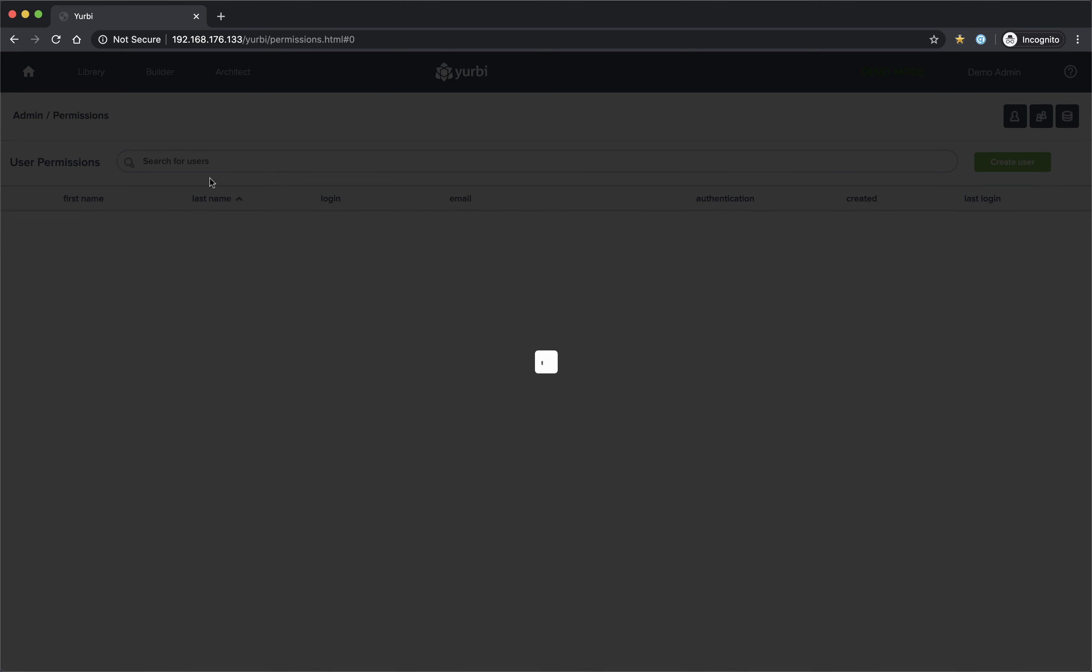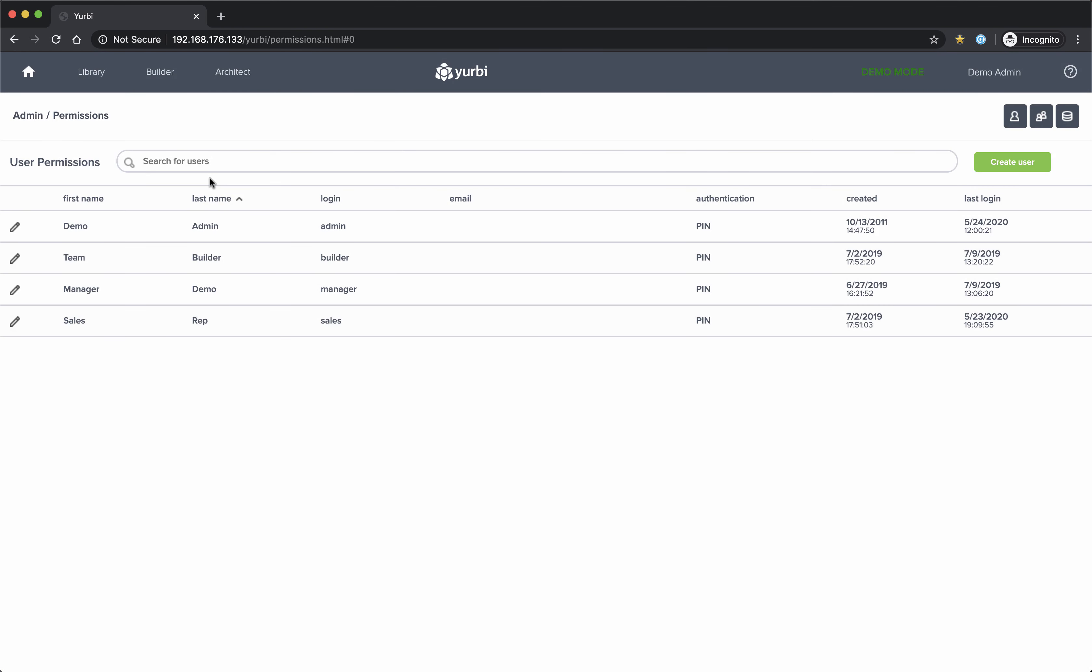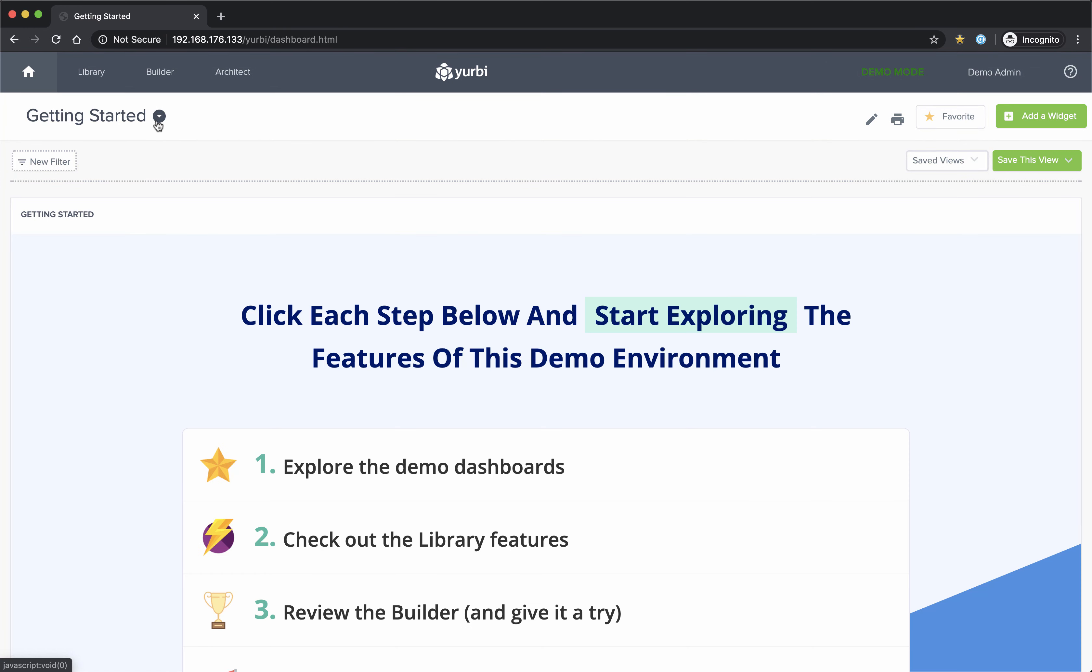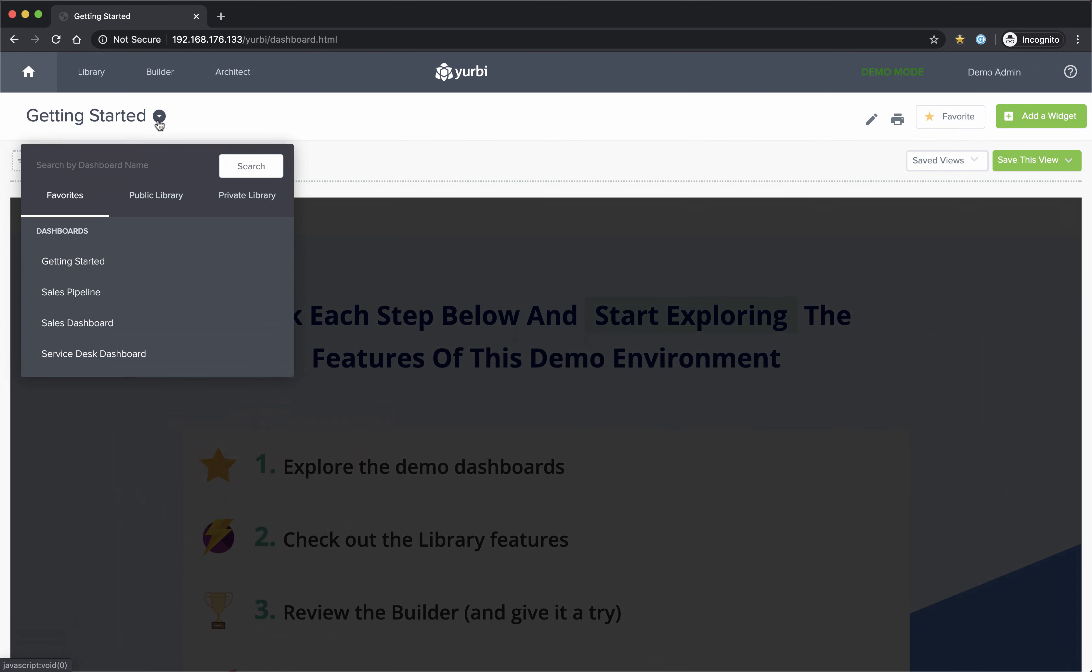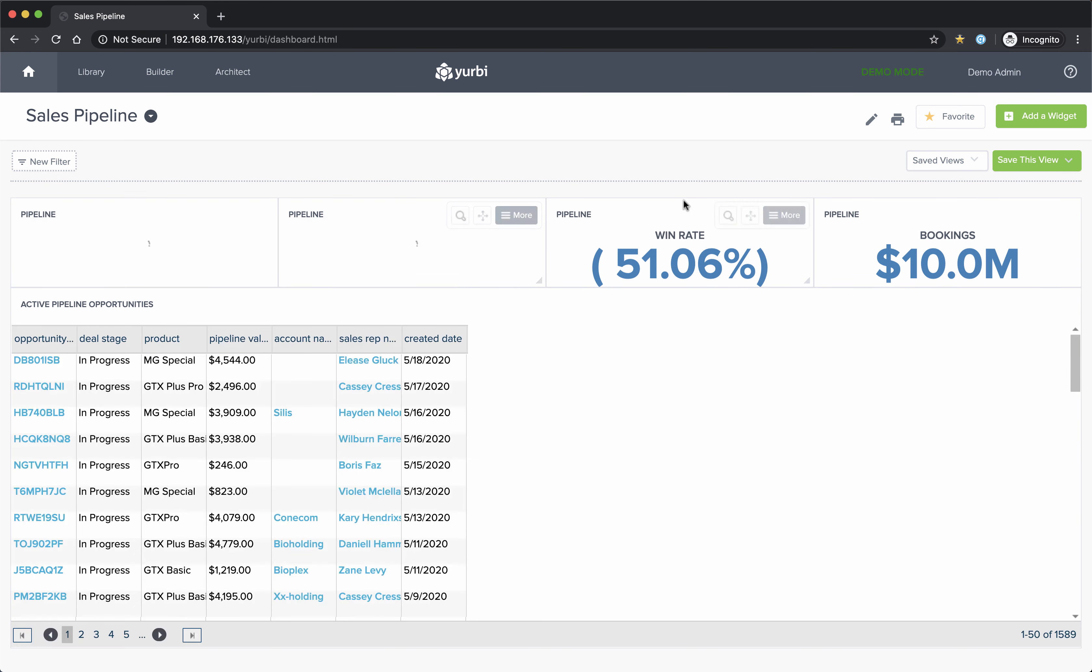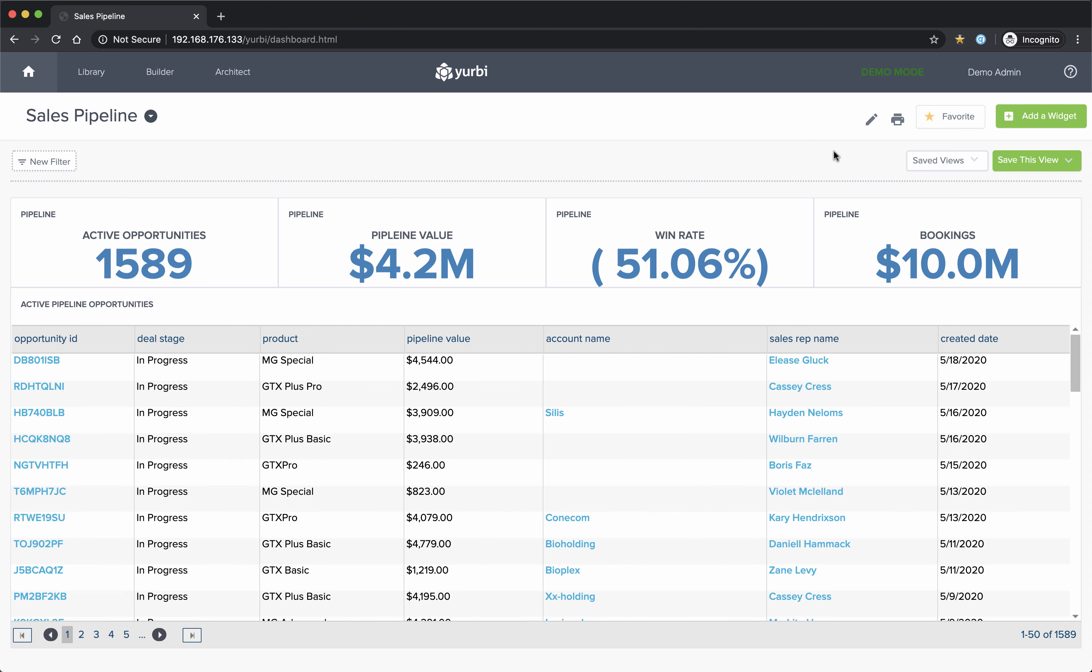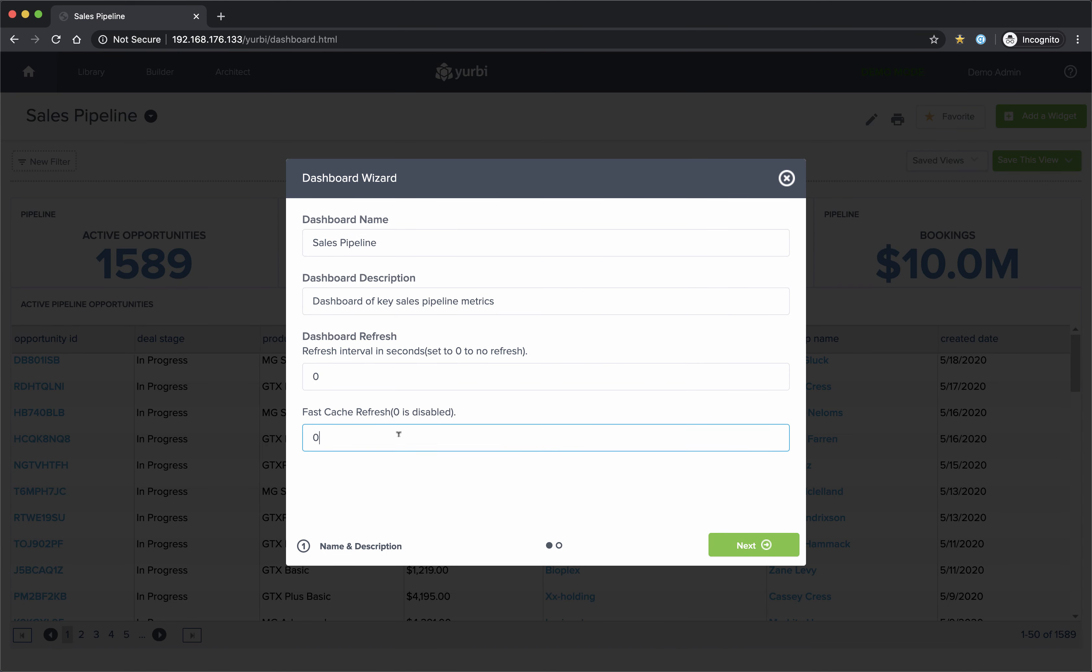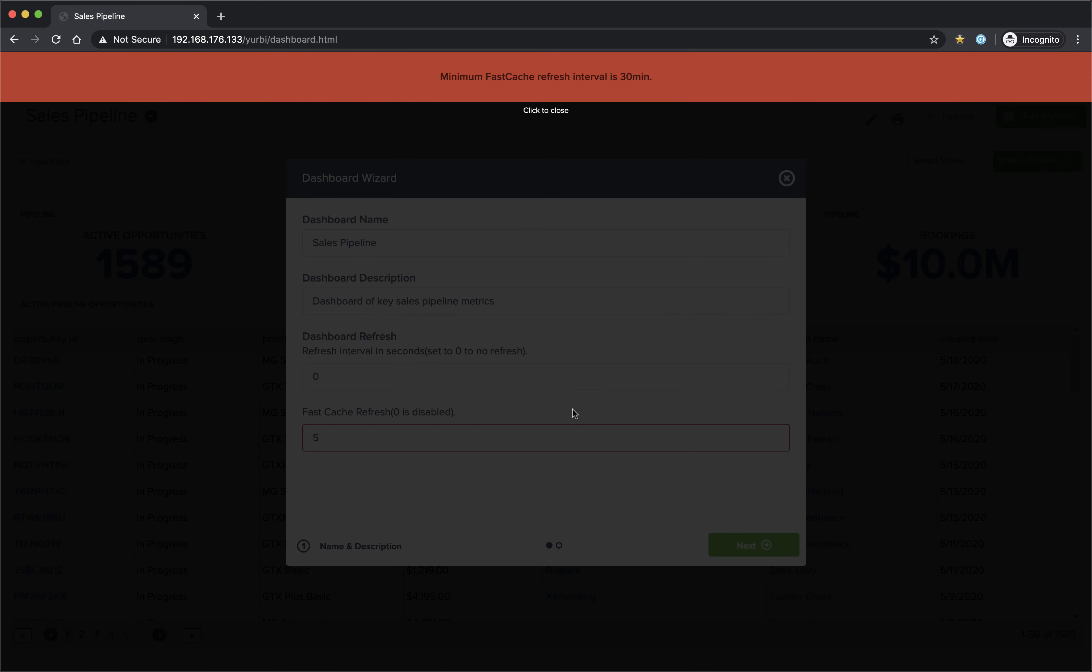Step number two is you turn it on at the dashboard level. So let's go back to that dashboard that we were looking at. Now, by default, we have a minimum cache refresh period of 30 minutes. So if I were to edit this dashboard right here and I try to put in five minutes, for example, just for video purposes,